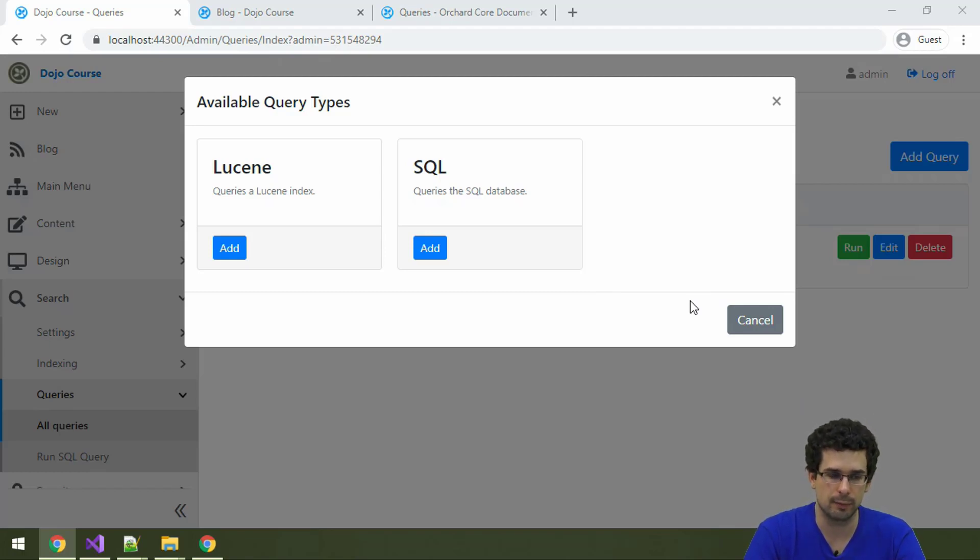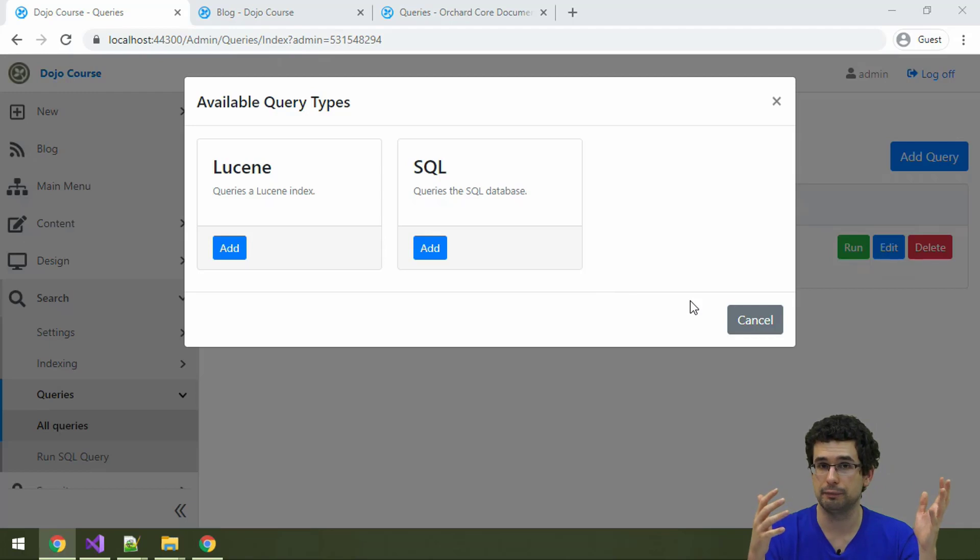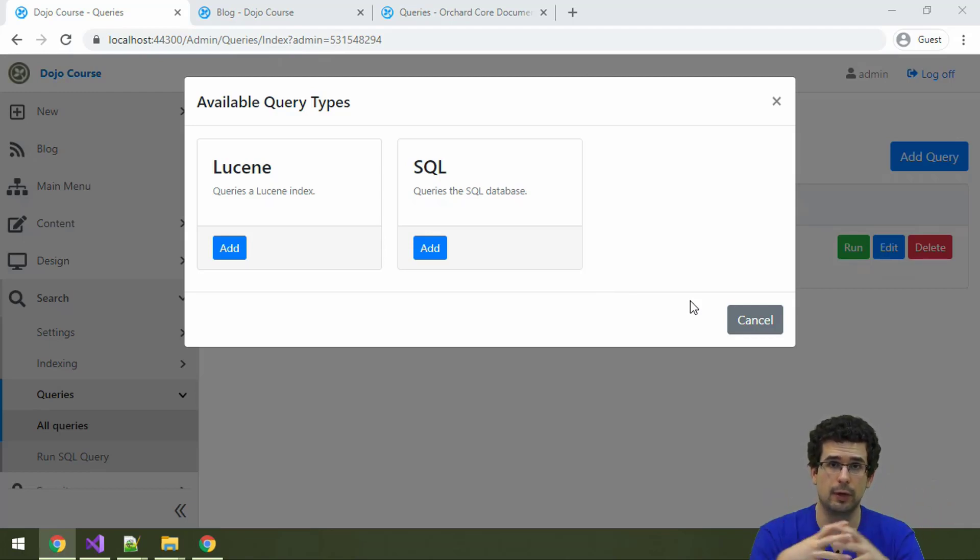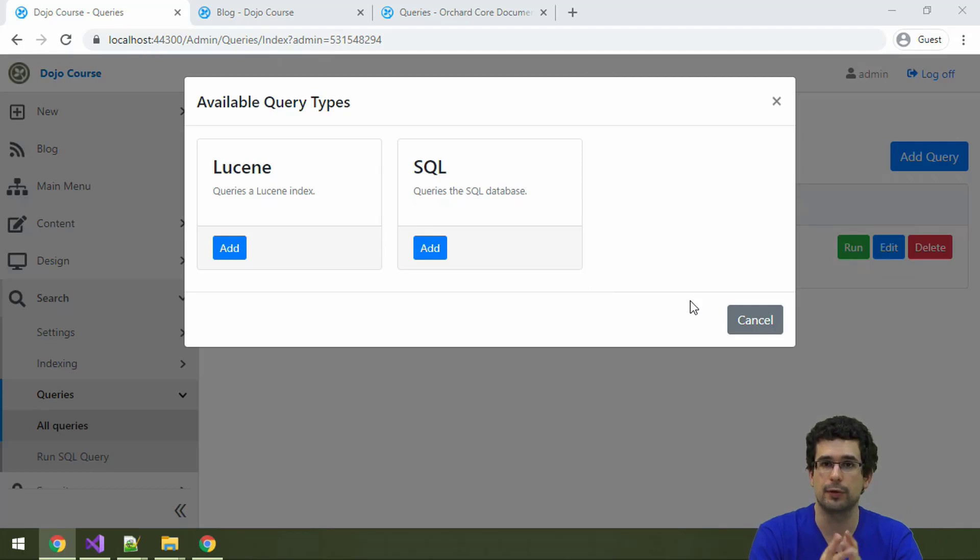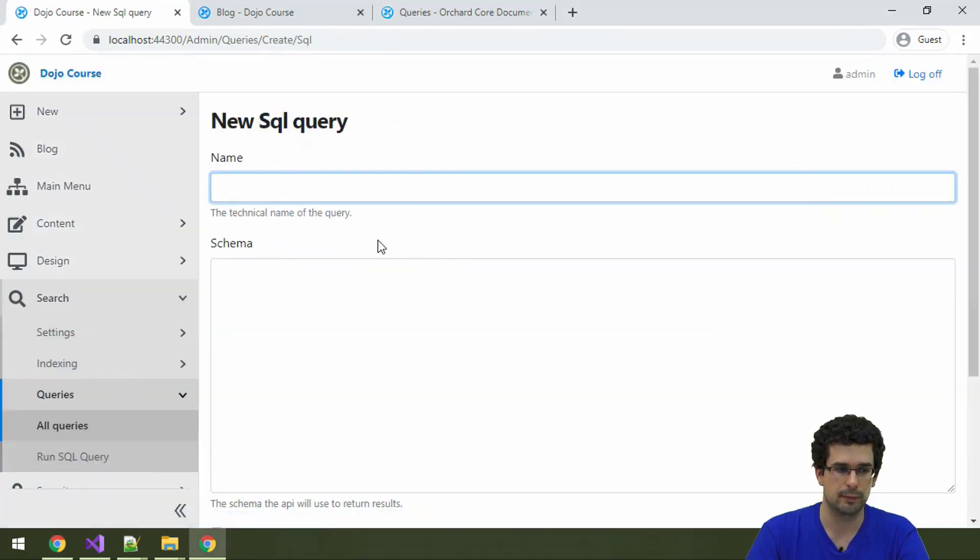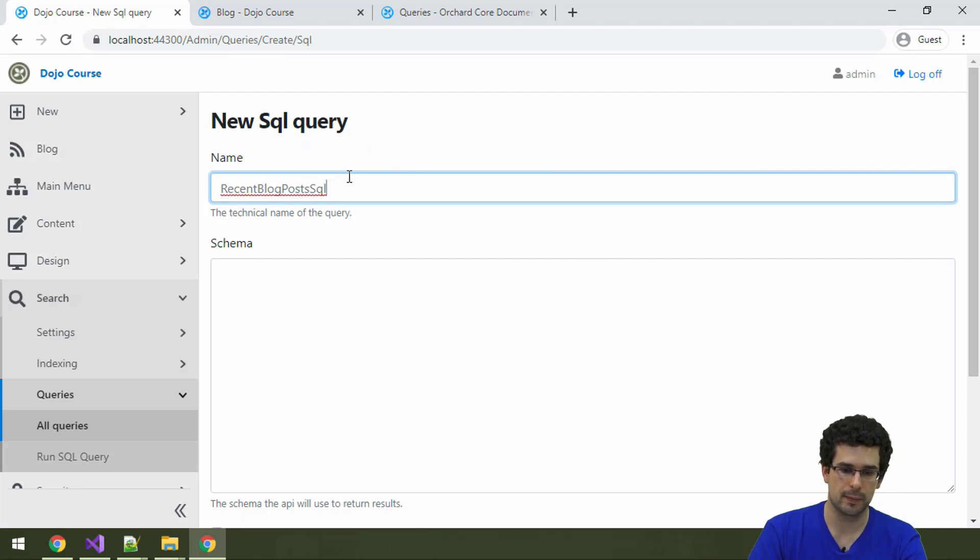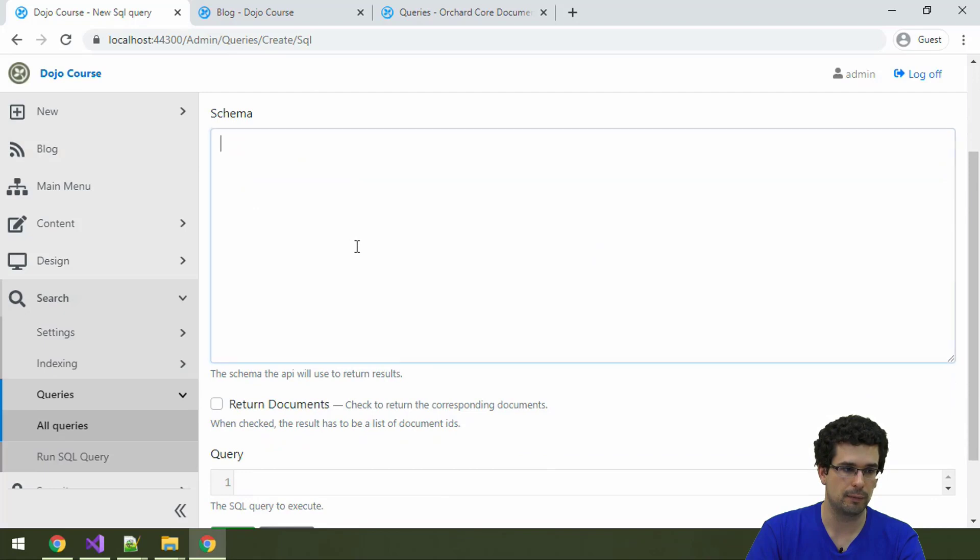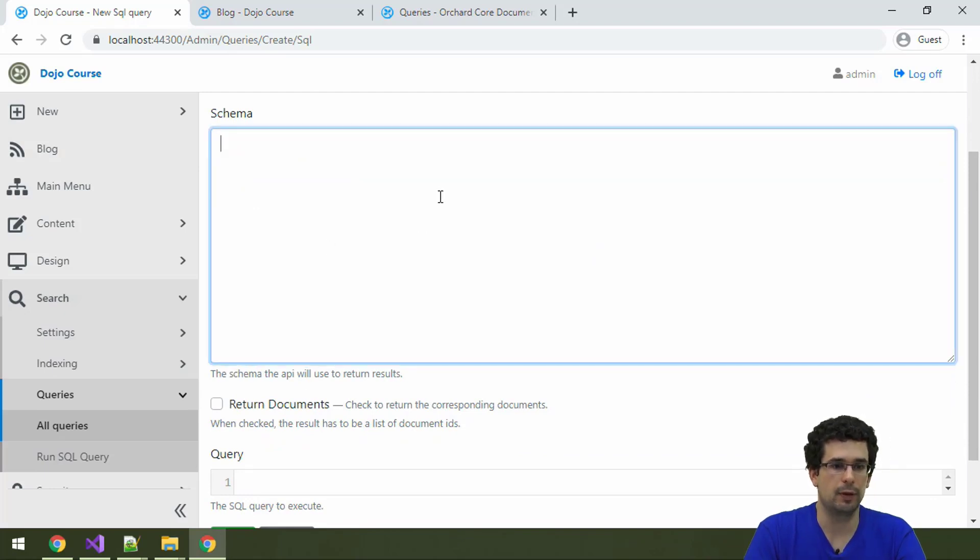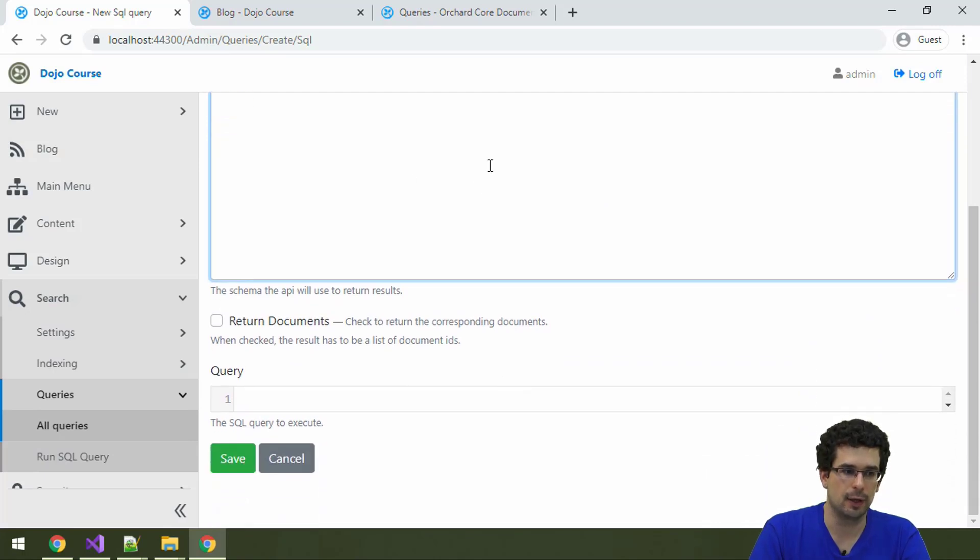What we can do now is that we can create a very similar query like the Lucene query for recent blog posts, but this time with SQL. Let's actually create that. The name can be recent blog posts SQL or something.